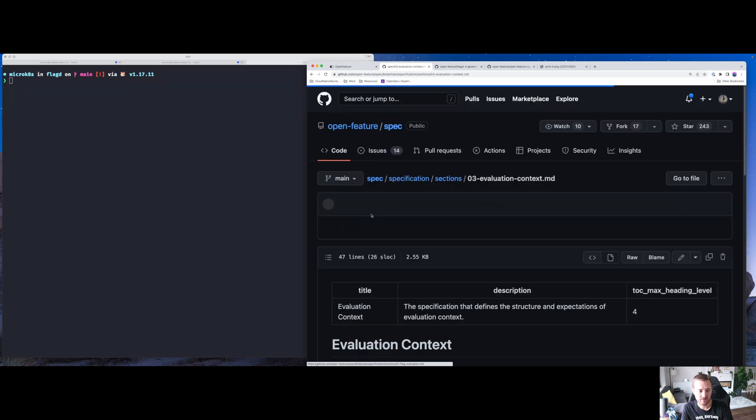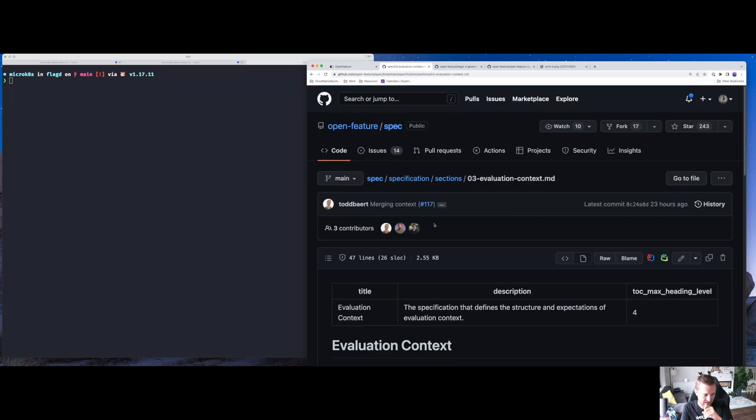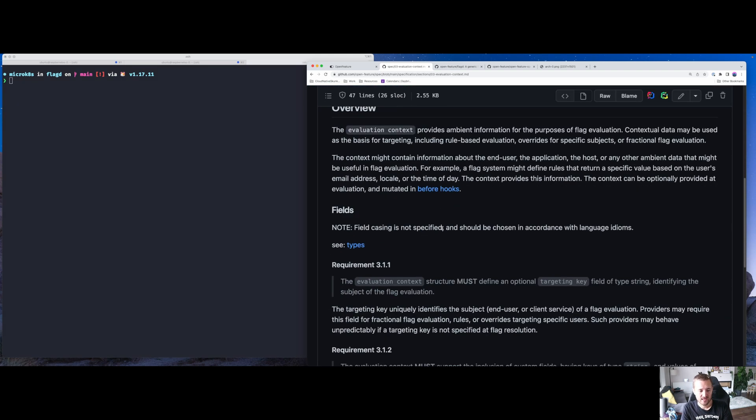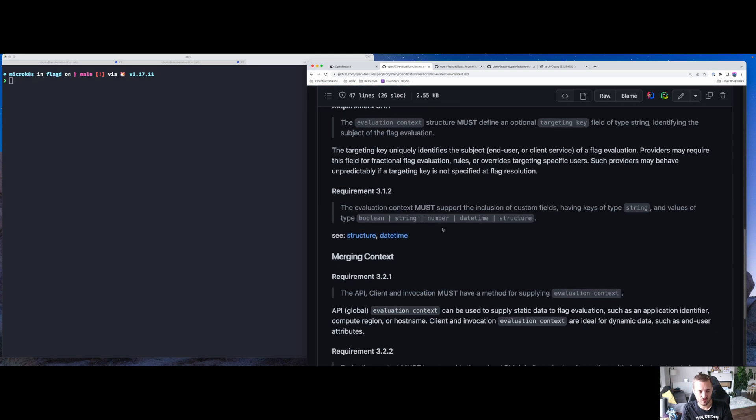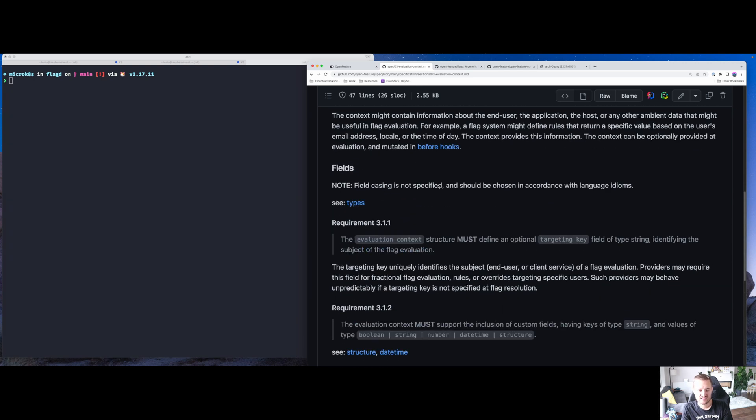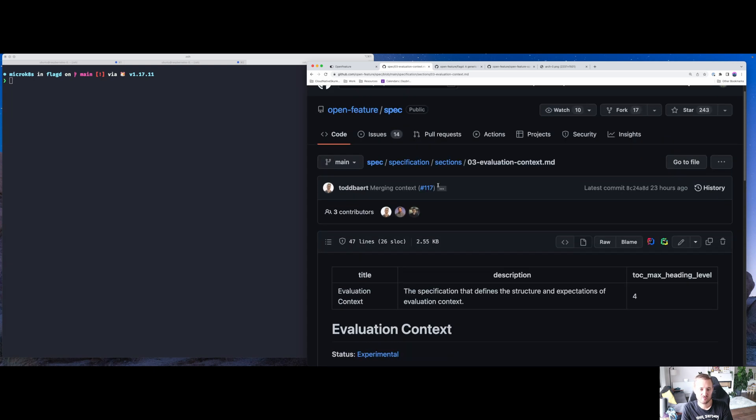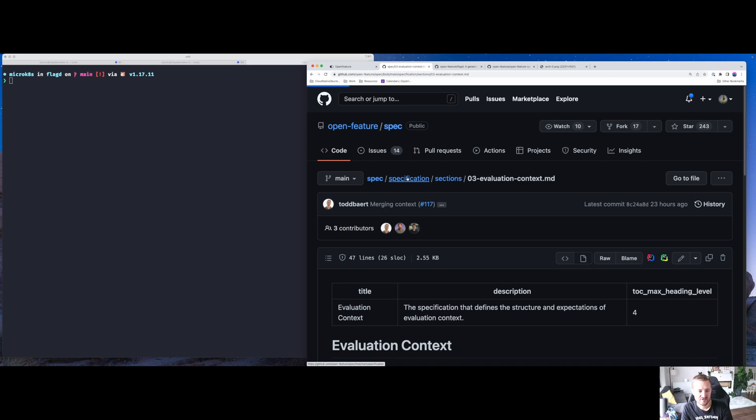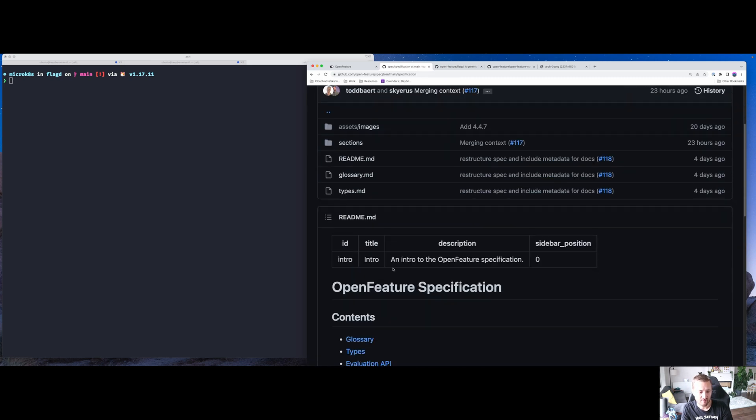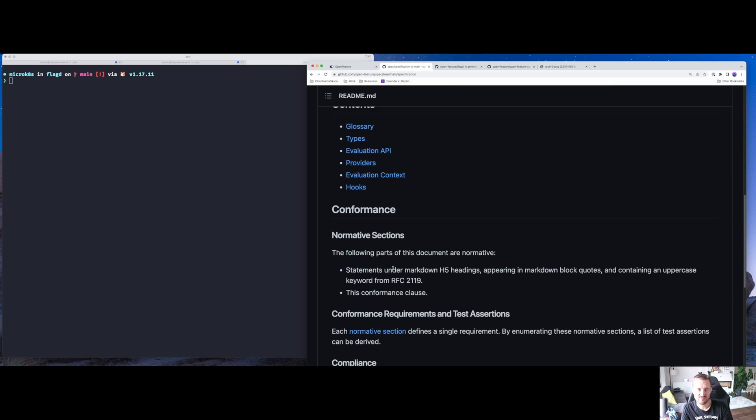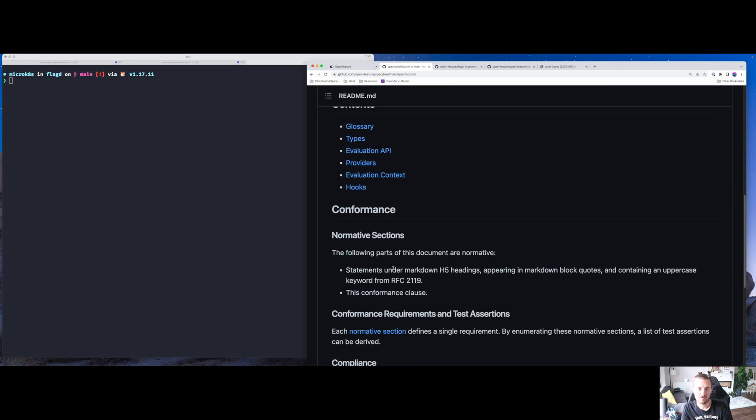To give you an example, I mentioned a little earlier this idea of evaluation. We define what an evaluation context is, what sort of things must be supported, so Boolean, String, etc. And this looks similar to something you might see in an ISO standard. So it's starting to create a consistent way of thinking about delivering a payload of feature flags.